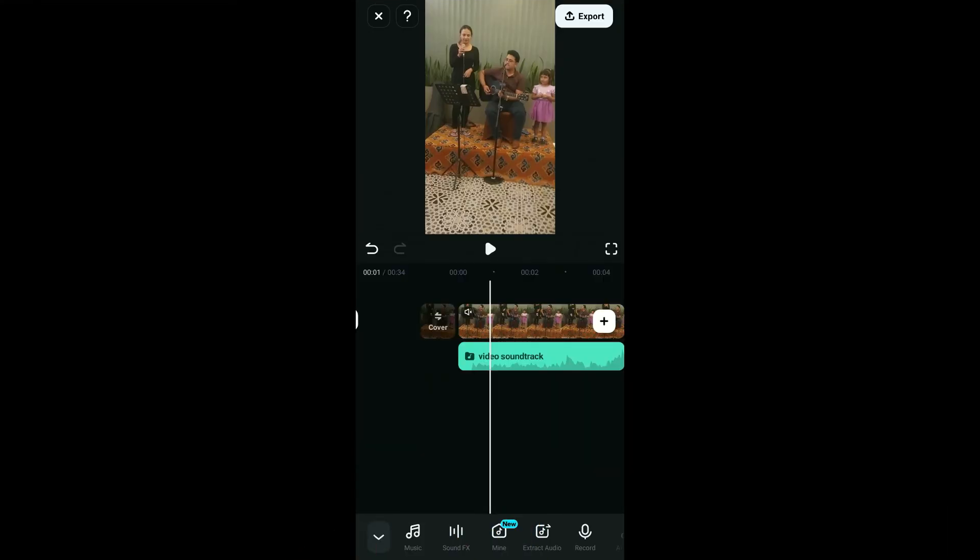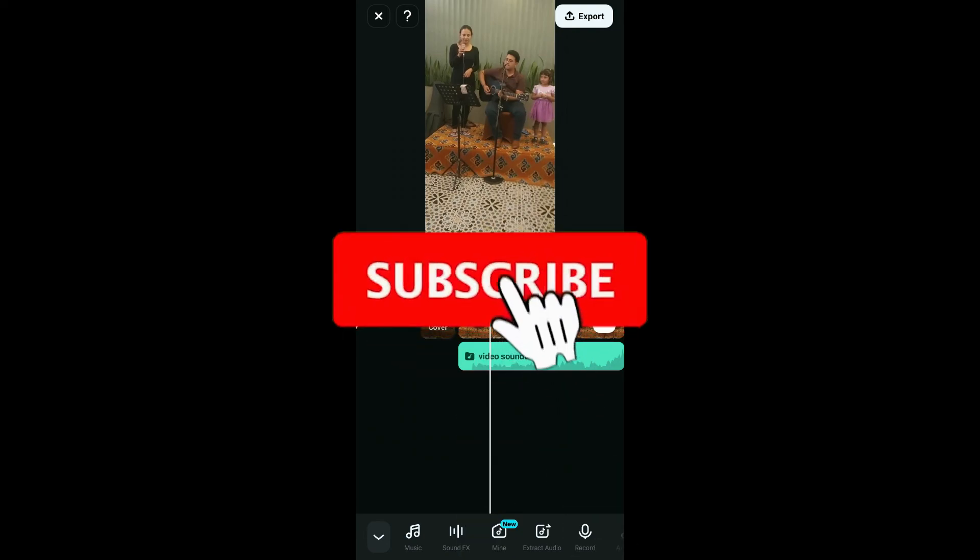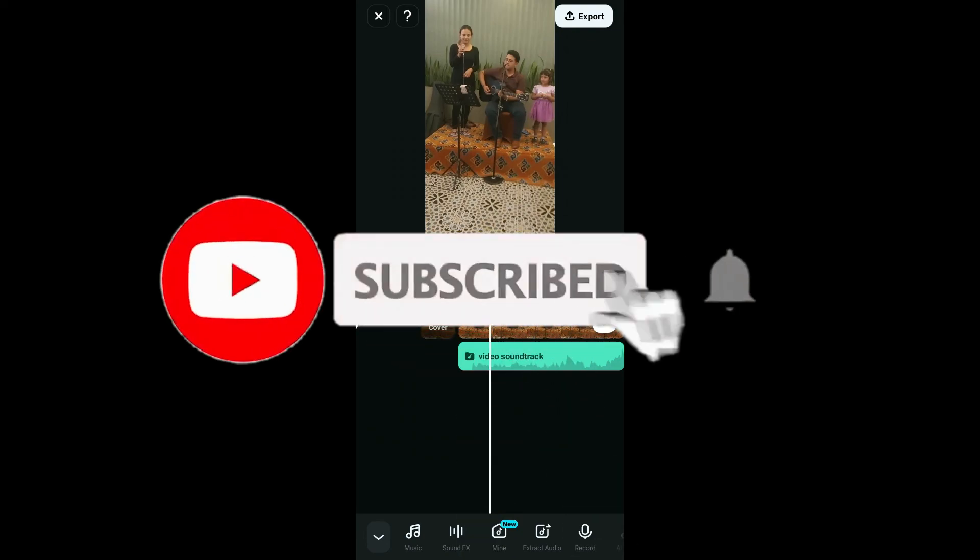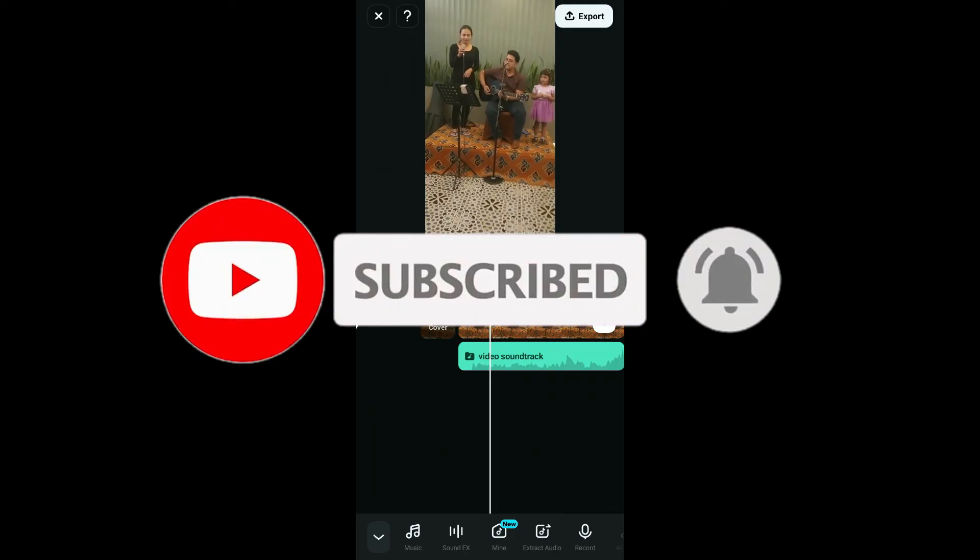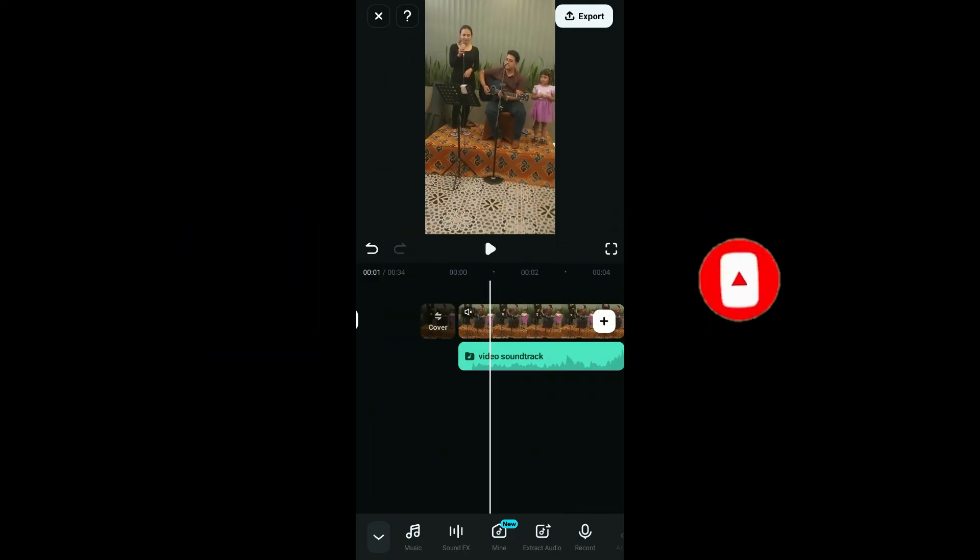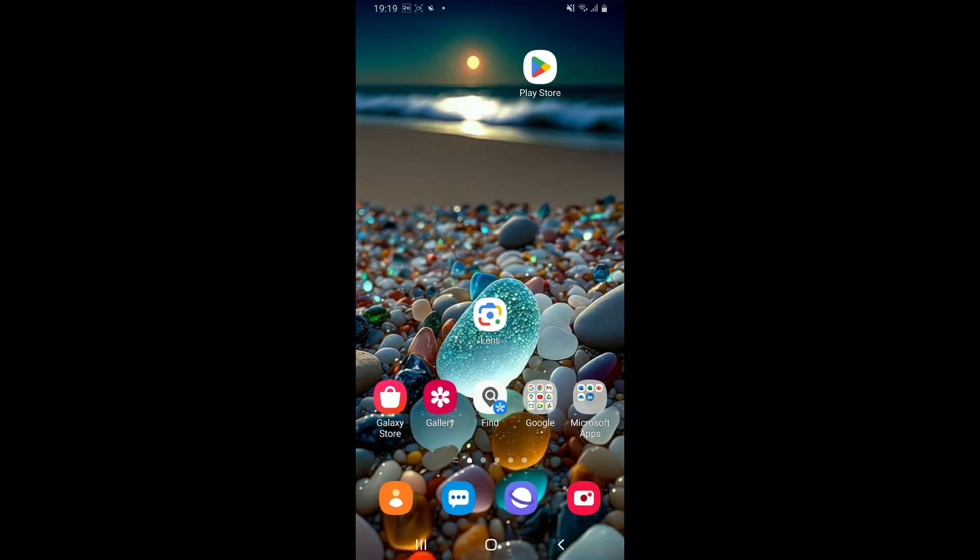Don't forget to subscribe to our channel by hitting the subscribe button. Press the bell icon so that you will never miss another upcoming upload from us. I will be back again in the next video. Thank you for watching.